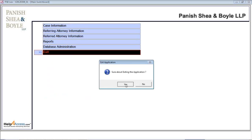Thank you. This concludes today's demonstration of the law office case management database application, built specifically for Panish, Shea and Boyle LLP by Help for Access, database consulting and custom design. If you would like Help for Access to build a custom database application for your organization, please give us a call at 1-855-484-3435, or visit us on the web at www.help4access.com.